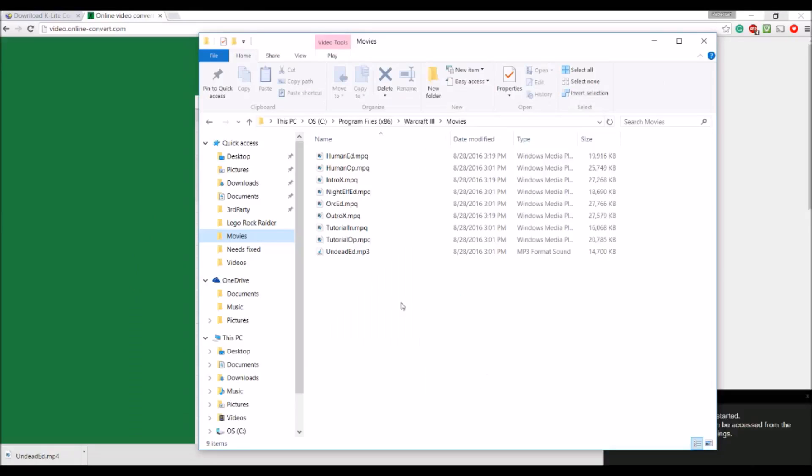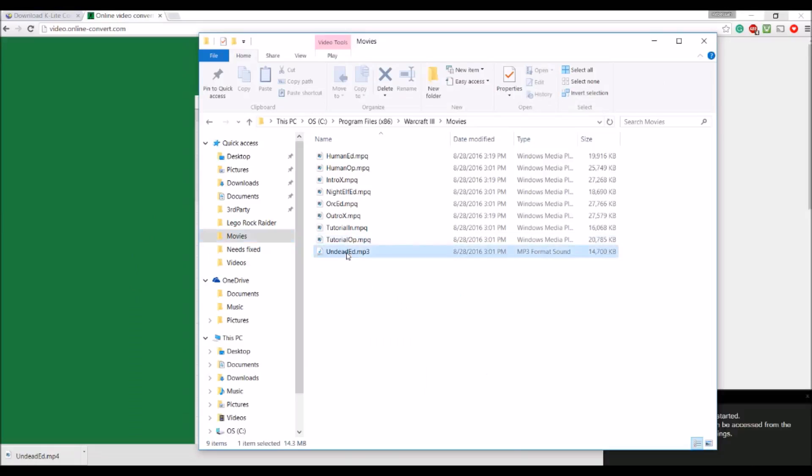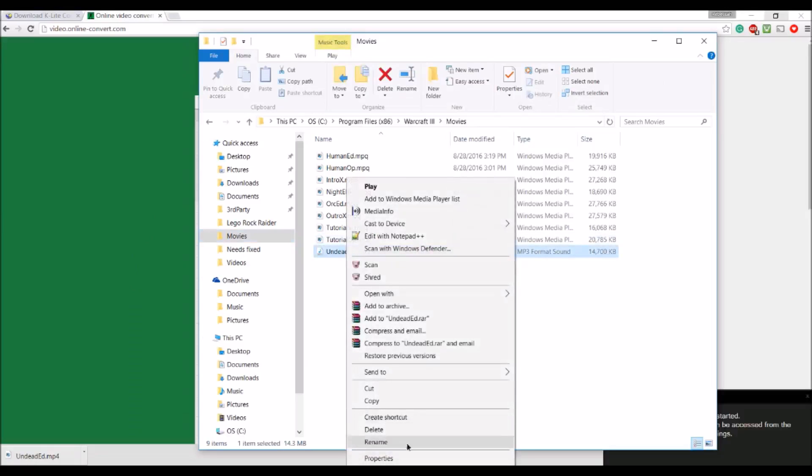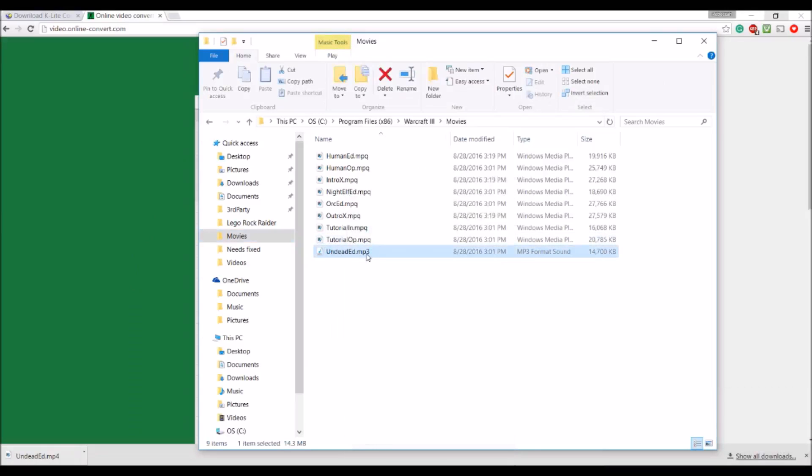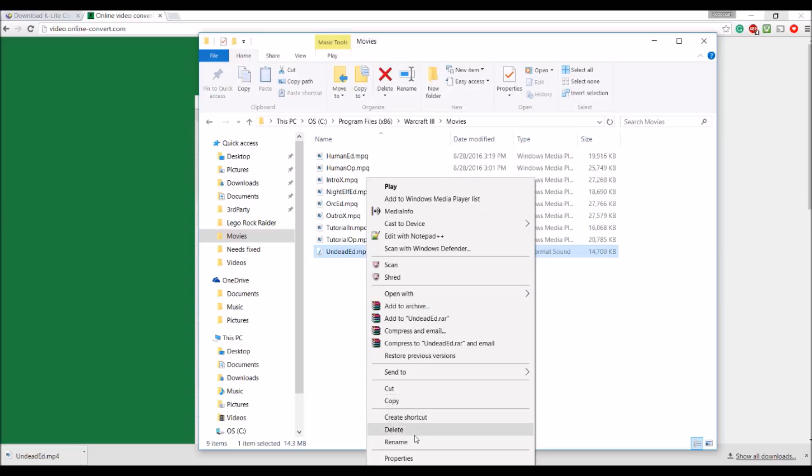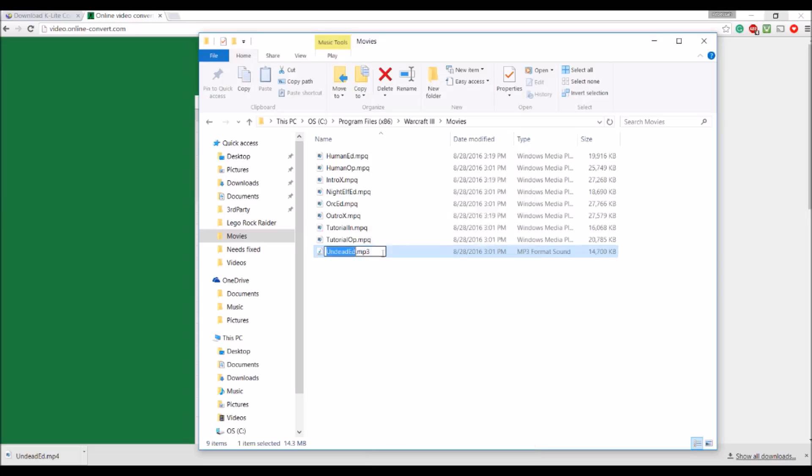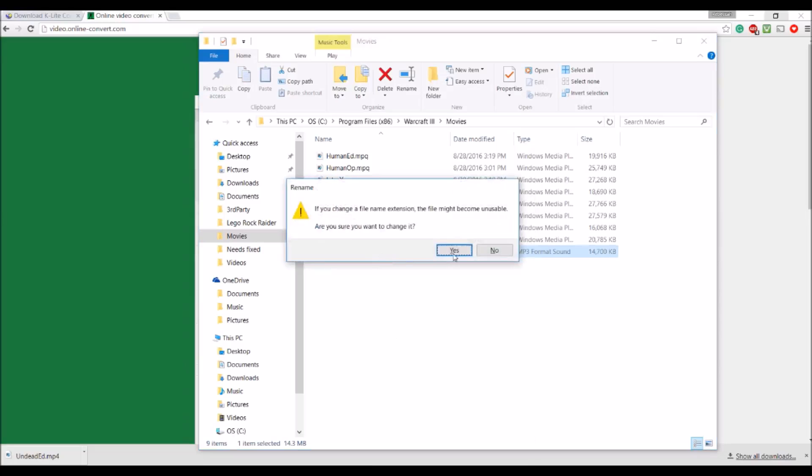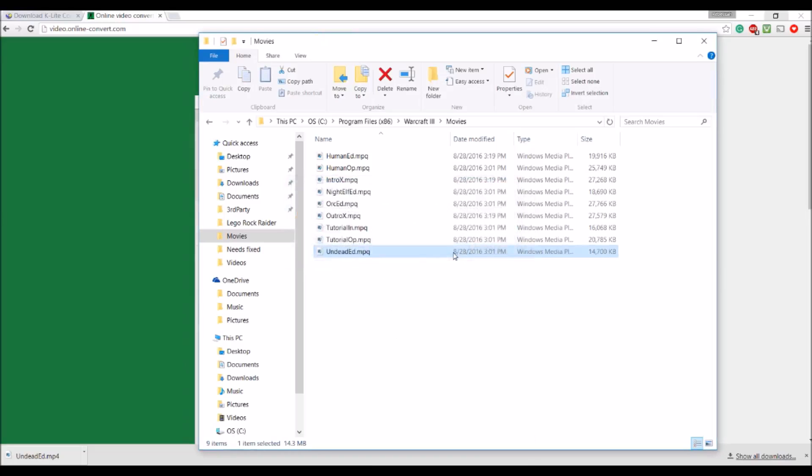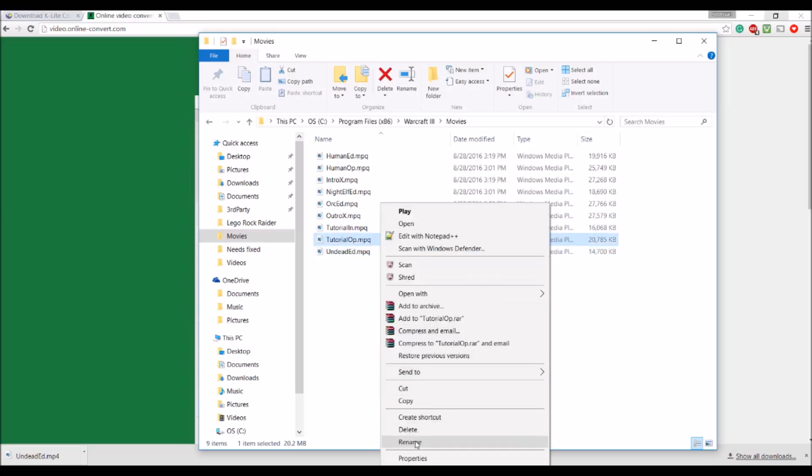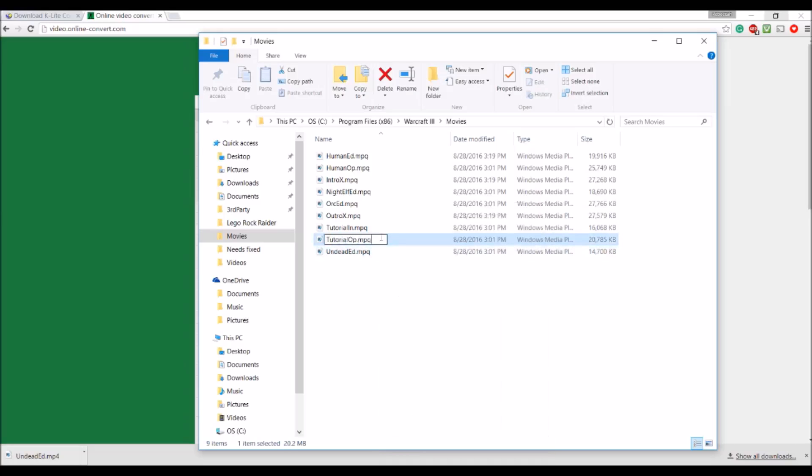Make sure you change them back. To an mpq. So you don't break the game. Because the game registers mpqs. And if you change it. It could mess up your game. So. Just. Here. I'll show you. I'll just give you a quick how to do it.